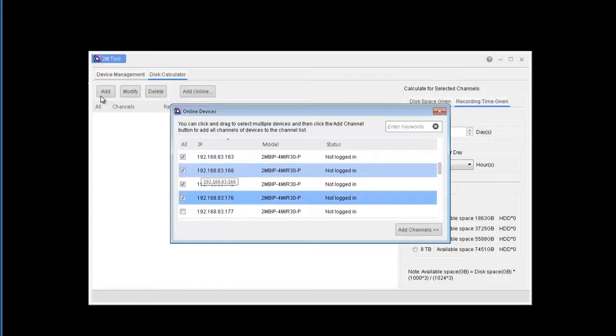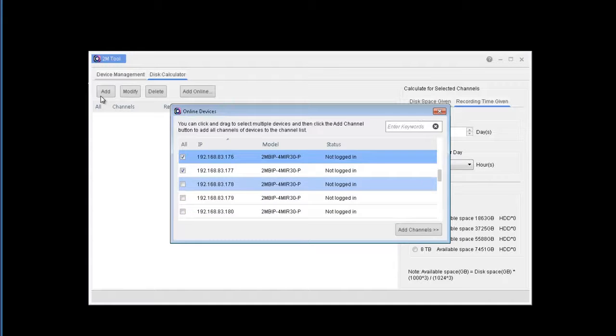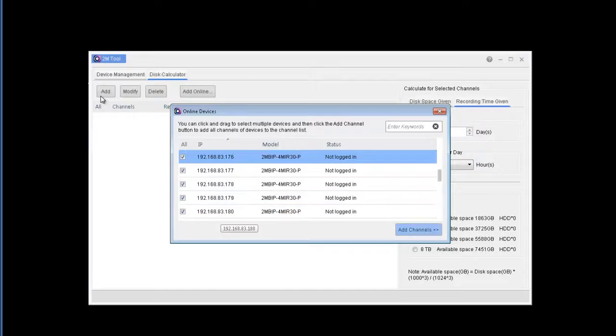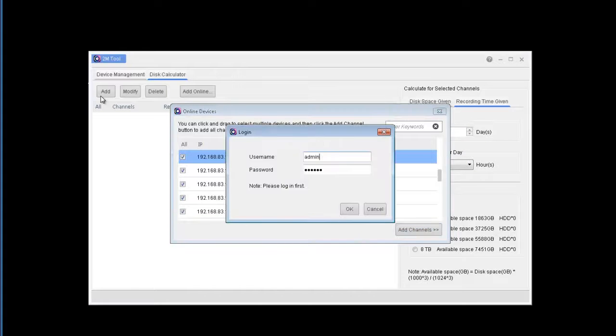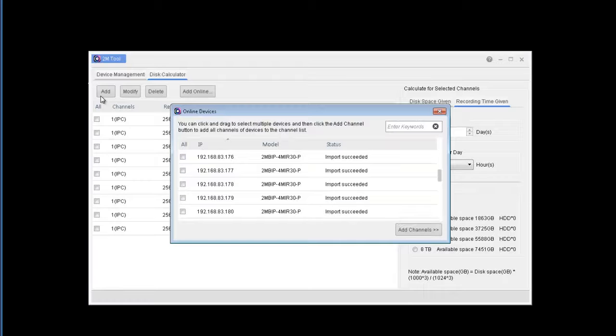So we're going to set it up for 8 cameras today, so let me select 8 cameras, click add channels, type in your username and password and they should import successfully.